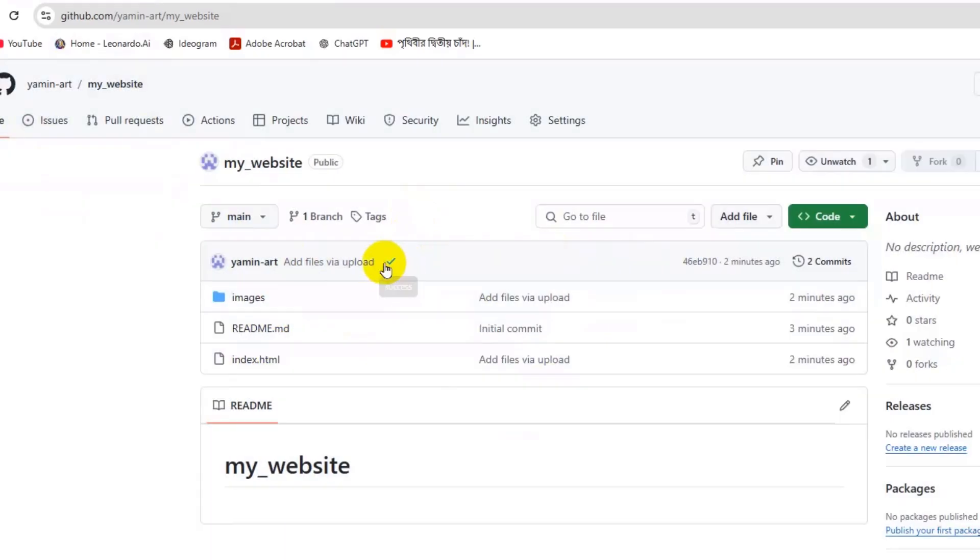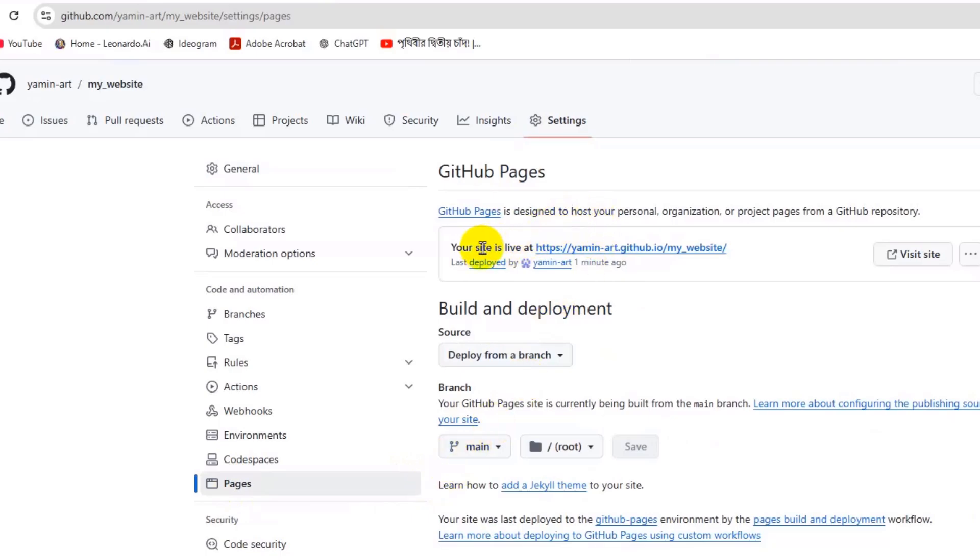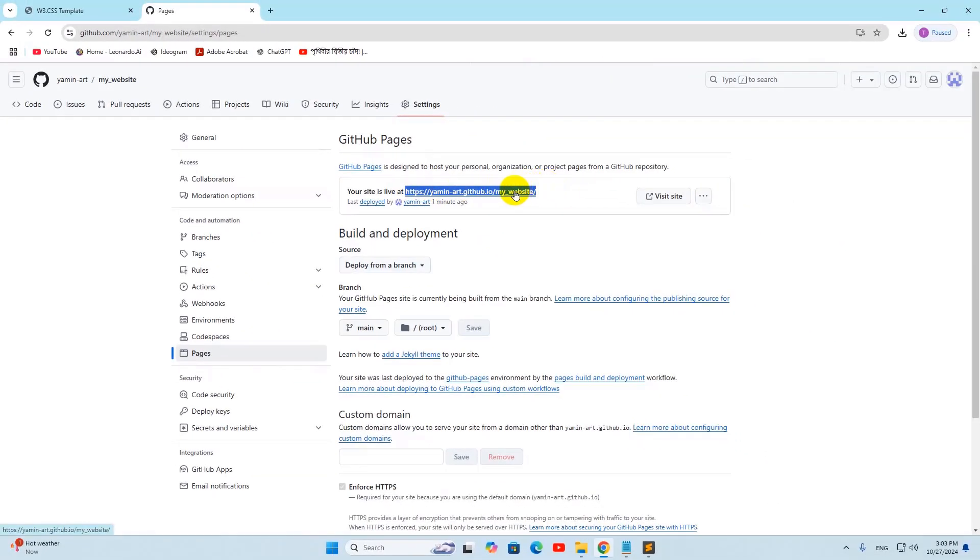There you can see it shows a success sign over here. It means our website is now live. Right now let's click on Settings and let's click on Pages. There you can see it will give you a link that your site is live at this link. If we just copy this.